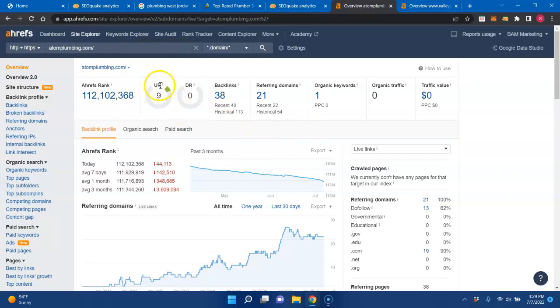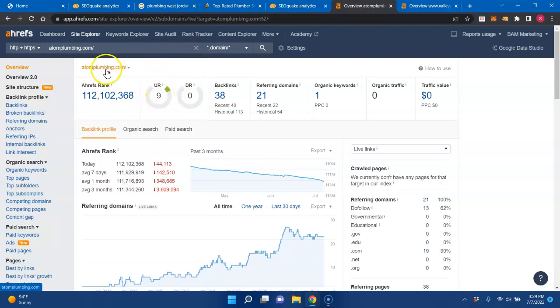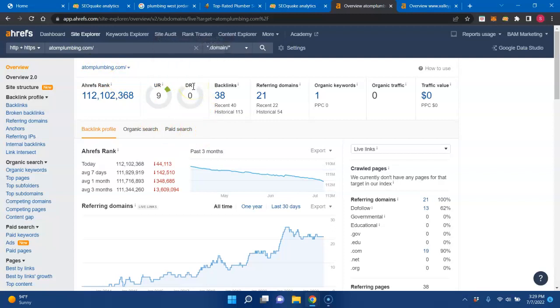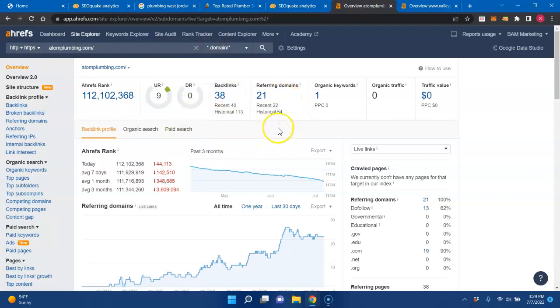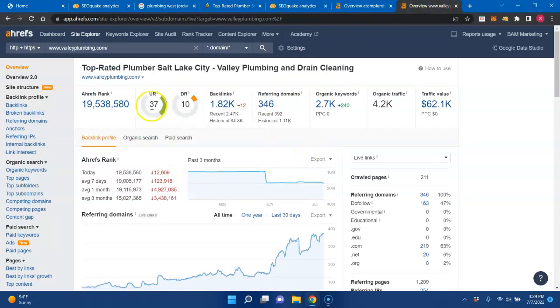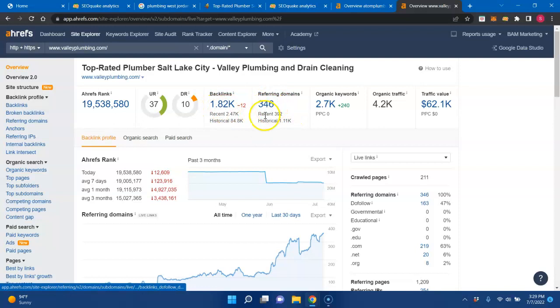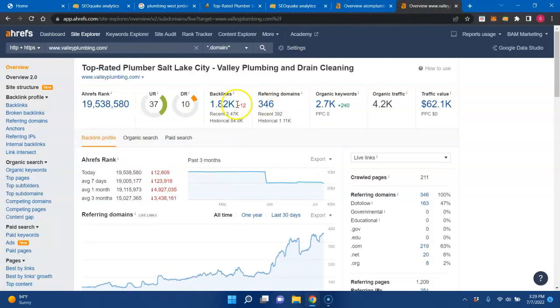The first off is your UR rating. This is the strength or trust that Google has in your website, the URL. And then this is the DR rating. This is the strength of your backlink or your popularity contest. You're only showing 38 backlinks and 21 referring domains. Whereas your competitors right here, they have a really good UR rating and a decent popularity contest. But they have 1,800 backlinks and 346 referring domains. 38, 21, 1,800, 346.